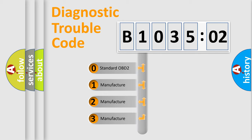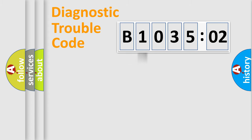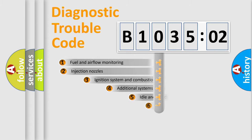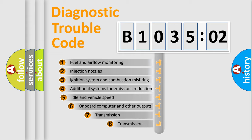If the second character is expressed as zero, it is a standardized error. In the case of numbers 1, 2, 3, it is a manufacturer-specific expression of the car-specific error.